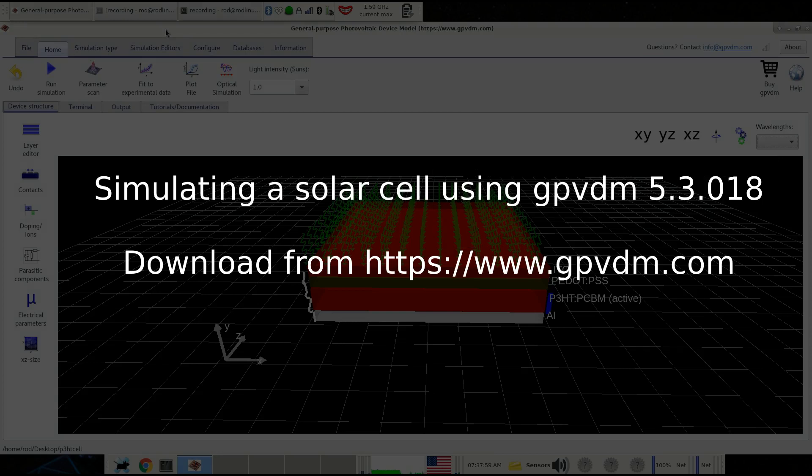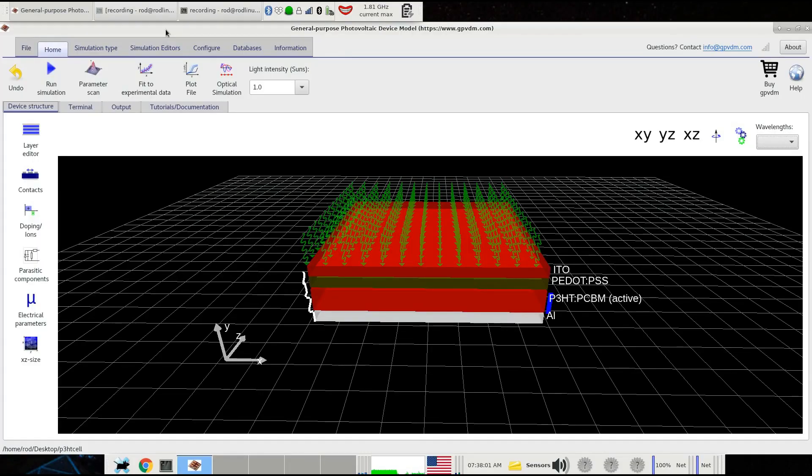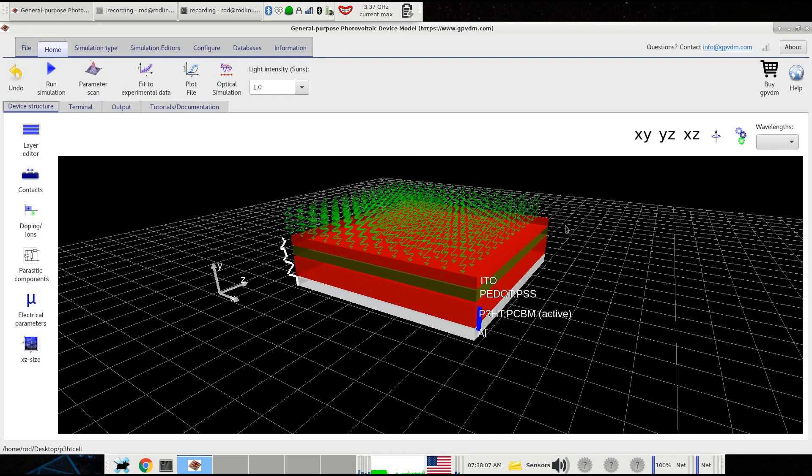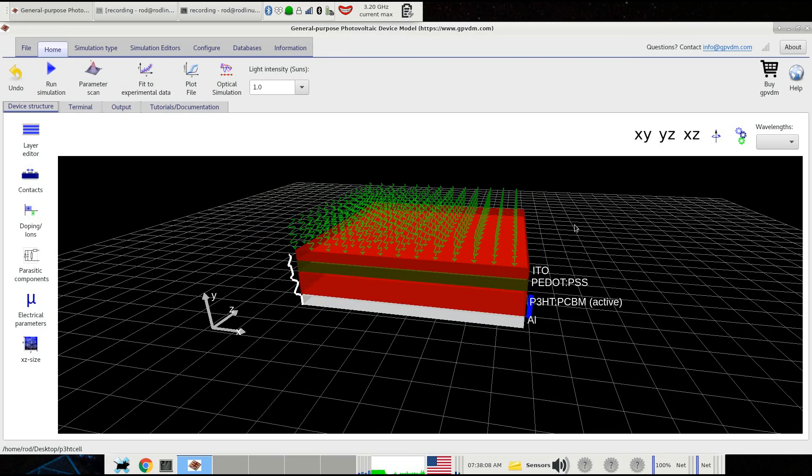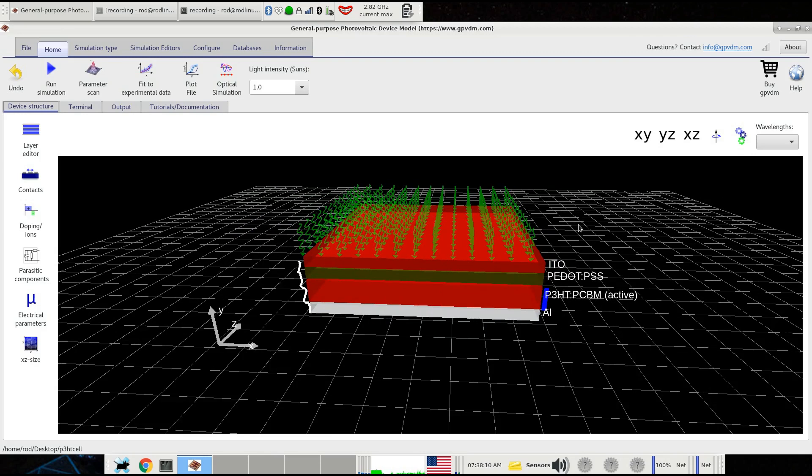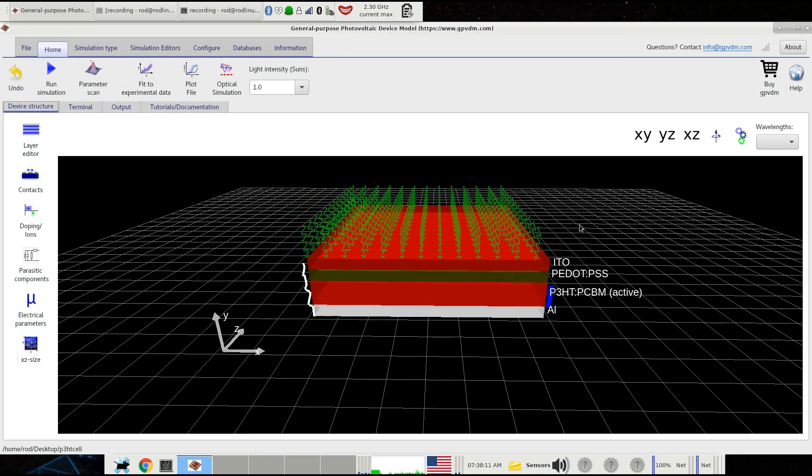This is an example of performing a straightforward solar cell simulation using GPVDM. We've chosen a P3HT PCBM solar cell, but it could be any other type of solar cell like a perovskite solar cell or any other structure you choose. We're just taking the default simulation here as an example.